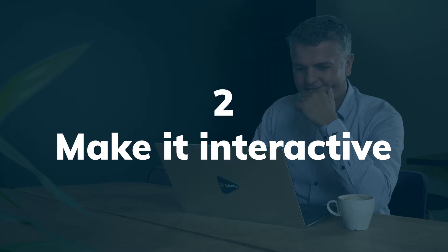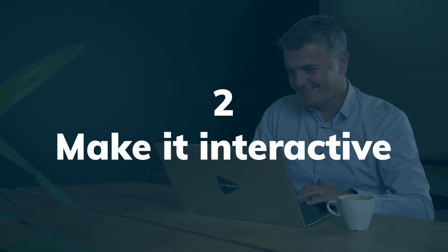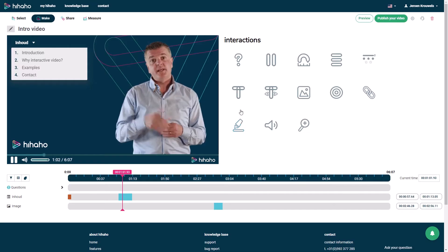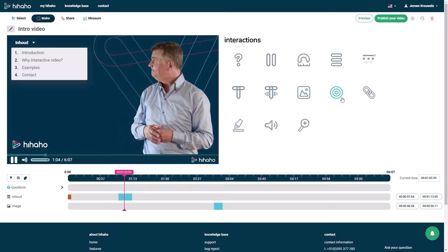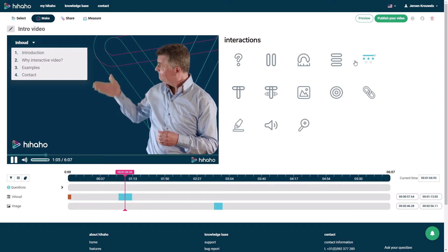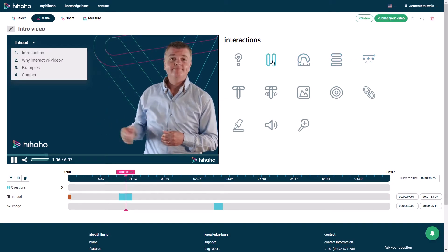Step 2: Make it interactive. Add a menu, questions, buttons, or any of the other features HIAHO offers.